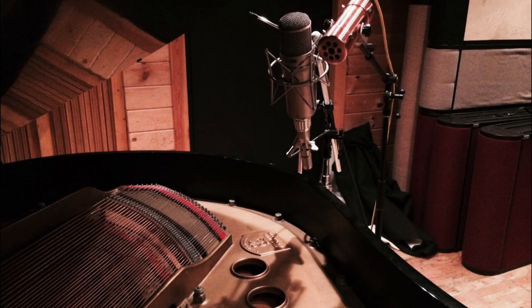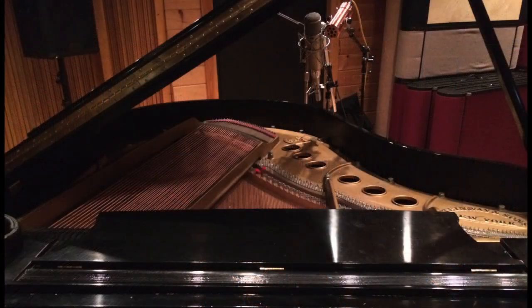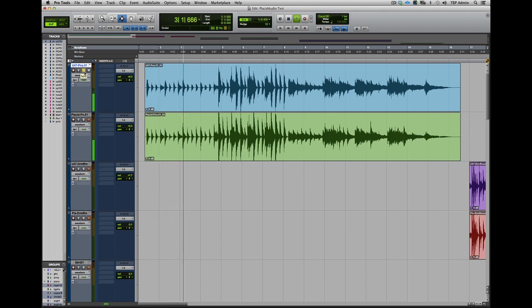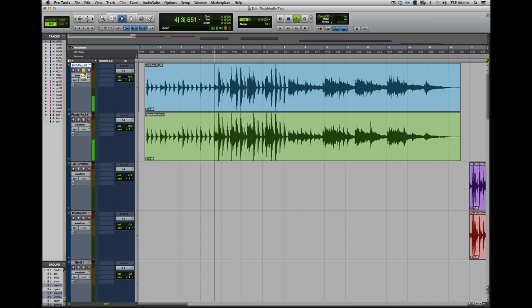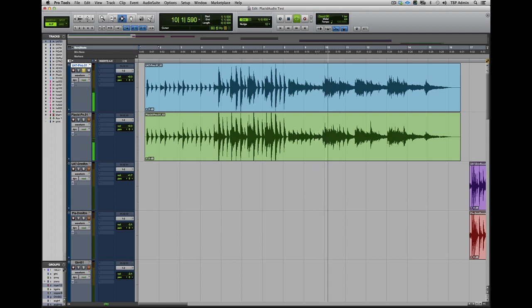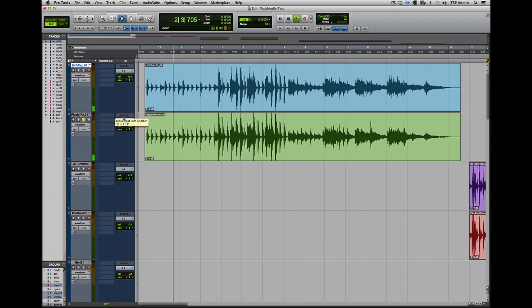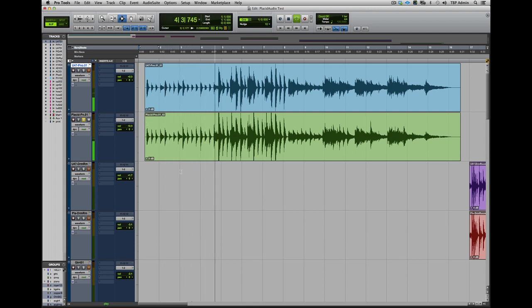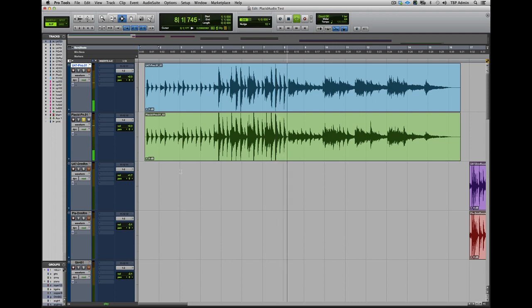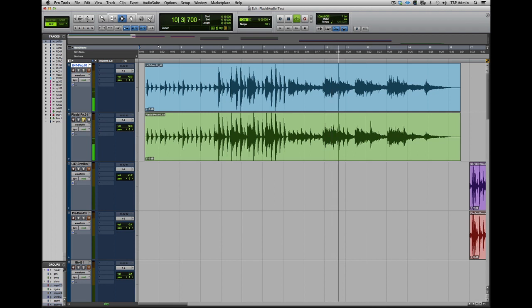First, here's the Copperphone combined with a vintage Neumann U47 on the body of our grand piano. Here's the 47. It's a pretty cool effect on its own. But now let's listen to them together and I'll bring the Copperphone in and out a bit so you can hear how they interact.